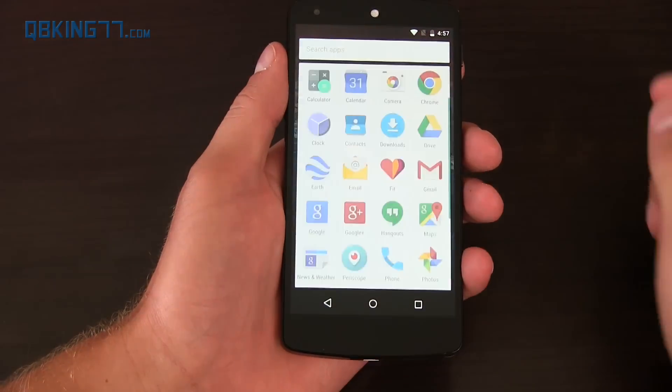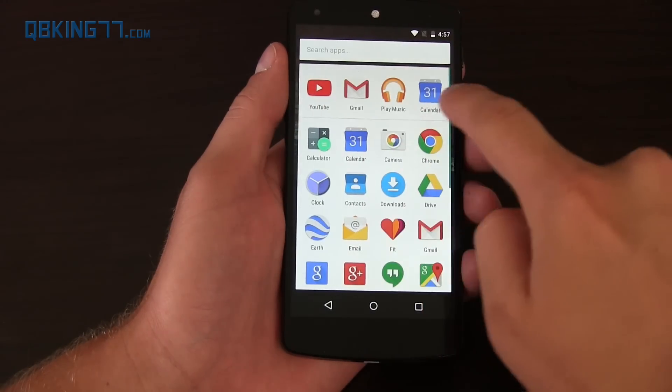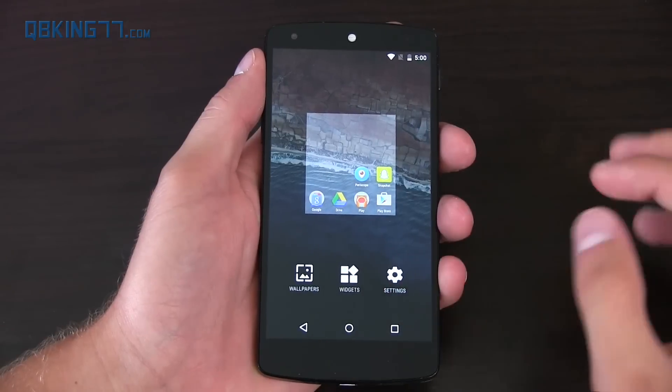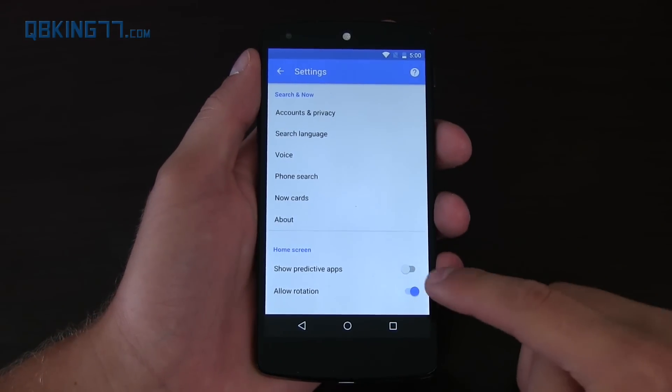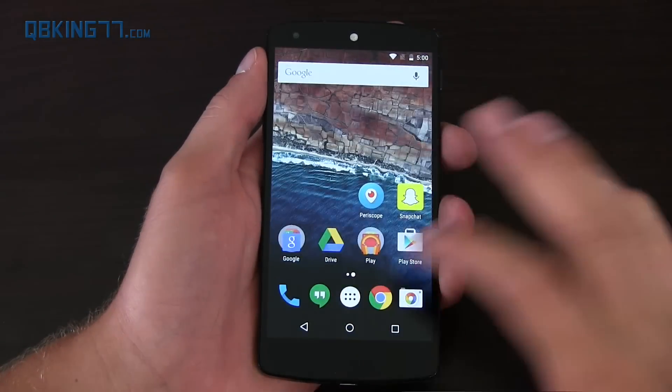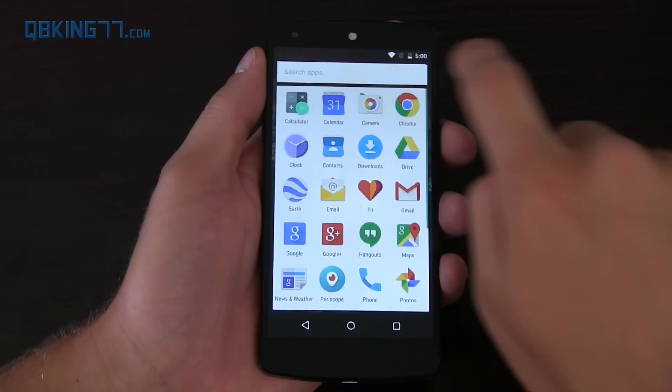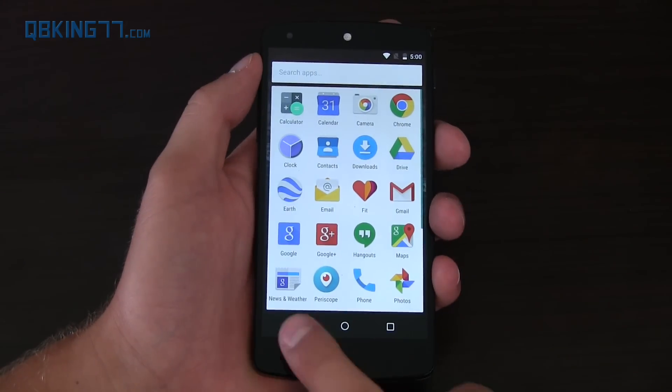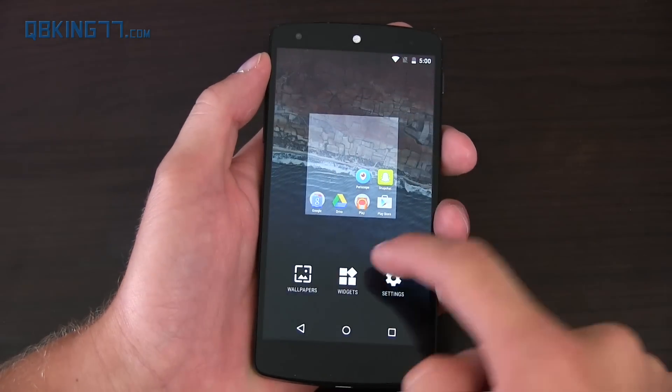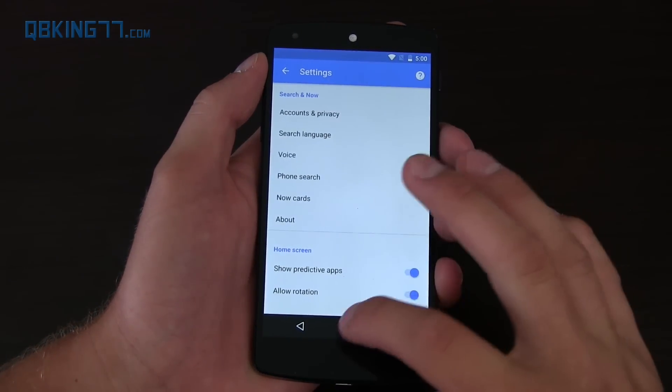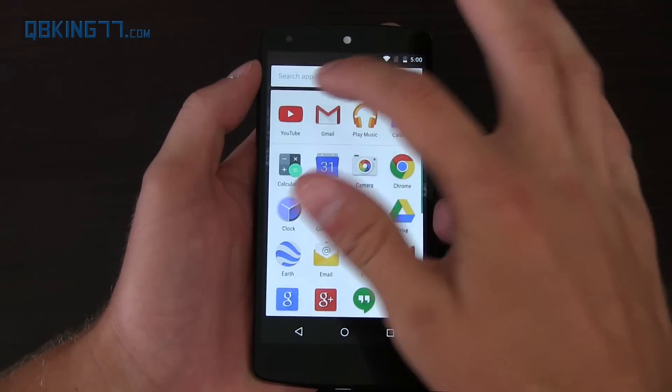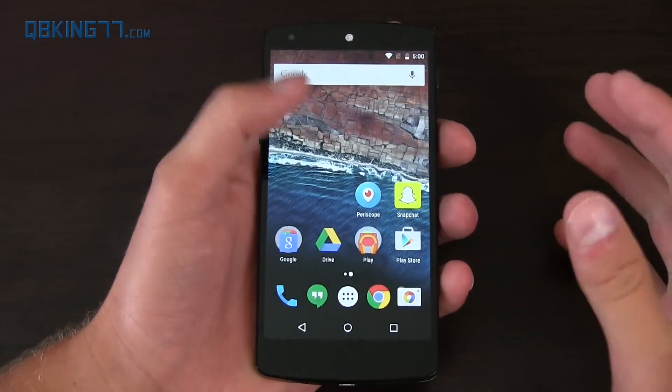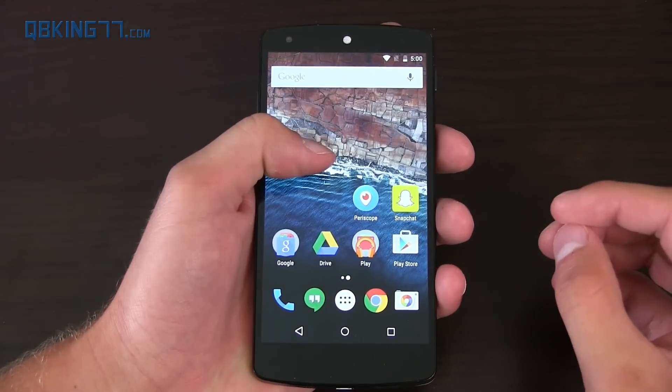Now you can also get rid of these suggested apps that are up at the top here by pressing and holding, going to settings, and you'll see show predictive apps, you can untick that, and then in the app drawer you'll see up at the top there are absolutely no suggested apps. Sometimes I needed to do a reboot for that to actually show up. So you'll see there they're back, those predictive apps, so nice that you can customize that.